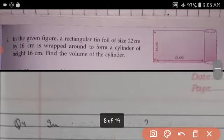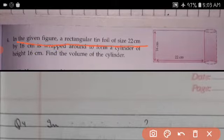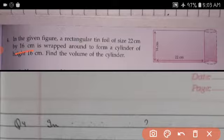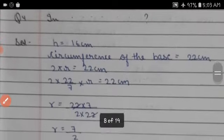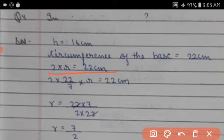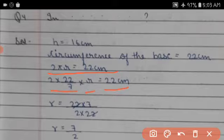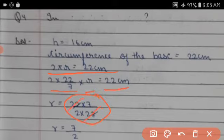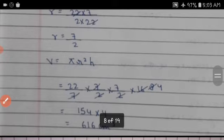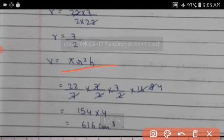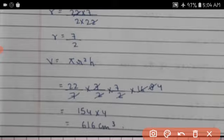Question 4: A rectangular tin foil of size 22 cm × 16 cm is wrapped around to form a cylinder of height 16 cm. Find the volume of the cylinder. Now, 2πr = 22, so (22/7) × r = 22/1, giving r = 22 × 7 / (2 × 22) = 7/2 cm. Volume = πr²h = (22/7) × (7/2)² × 16. Cancelling 7s and computing: 4 × 16 = 64... giving the volume.